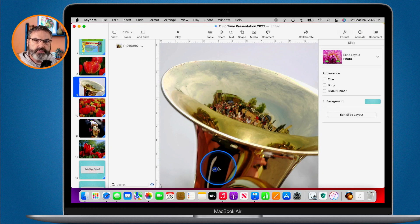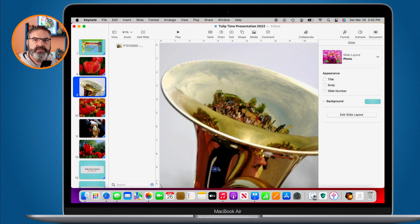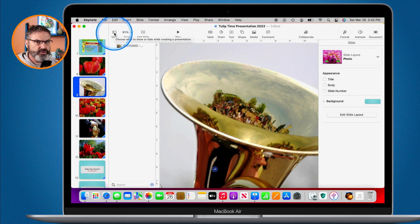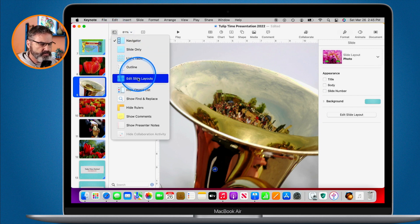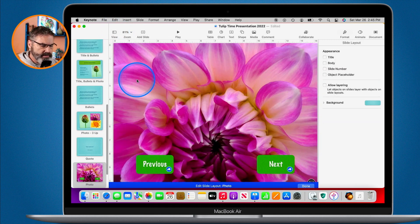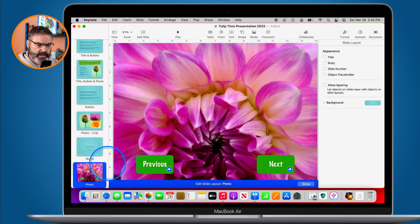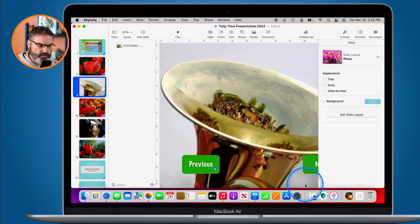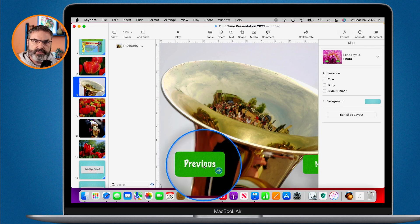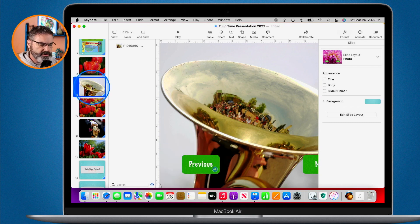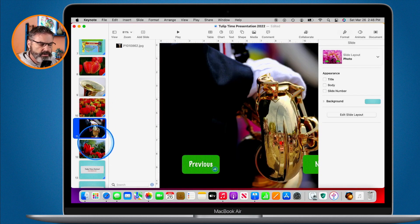The buttons aren't showing because we need to enable layering on the slide layout. Go back to Edit Slide Layouts, select the slide layout, and enable 'Allow Layering'. Now the buttons can appear on top of the slide content. Once layering is enabled, the buttons will show on all slides using that layout.